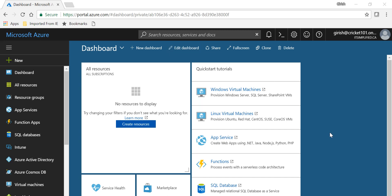Hey guys, welcome to the channel IT Simplified. This video is number four in the series of Autopilot videos. In the first video I gave you an overview of what Windows Autopilot is. Then we showed you how to gather the device IDs and the hardware hash from your Windows 10 enterprise machine. In the third video I showed you how to upload that file in CSV format in the Windows Store for Business, and also as part of that we created a profile in the Windows Store for Business.